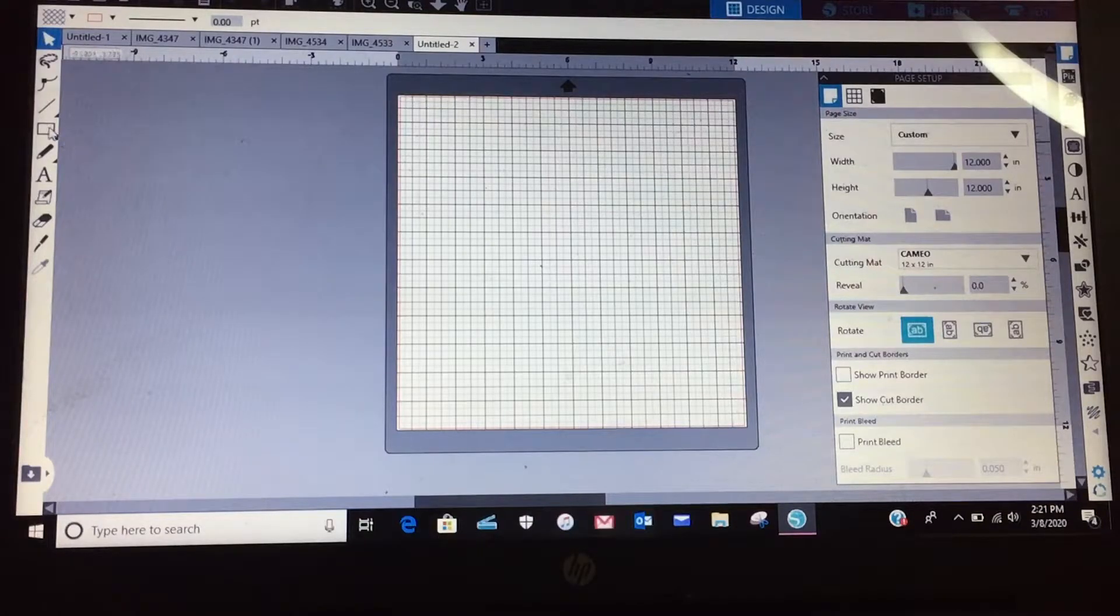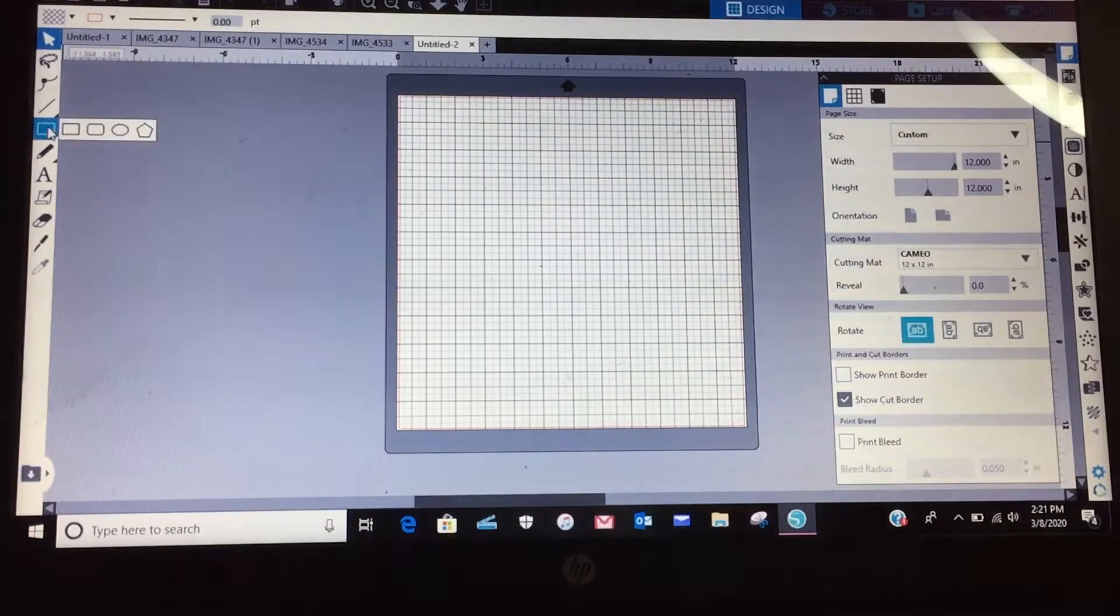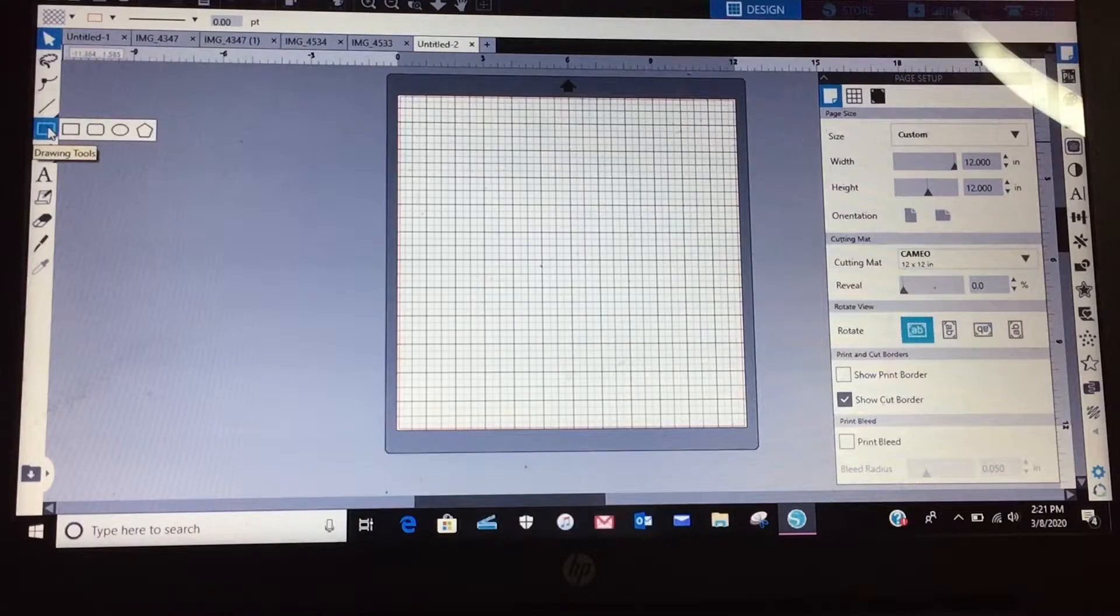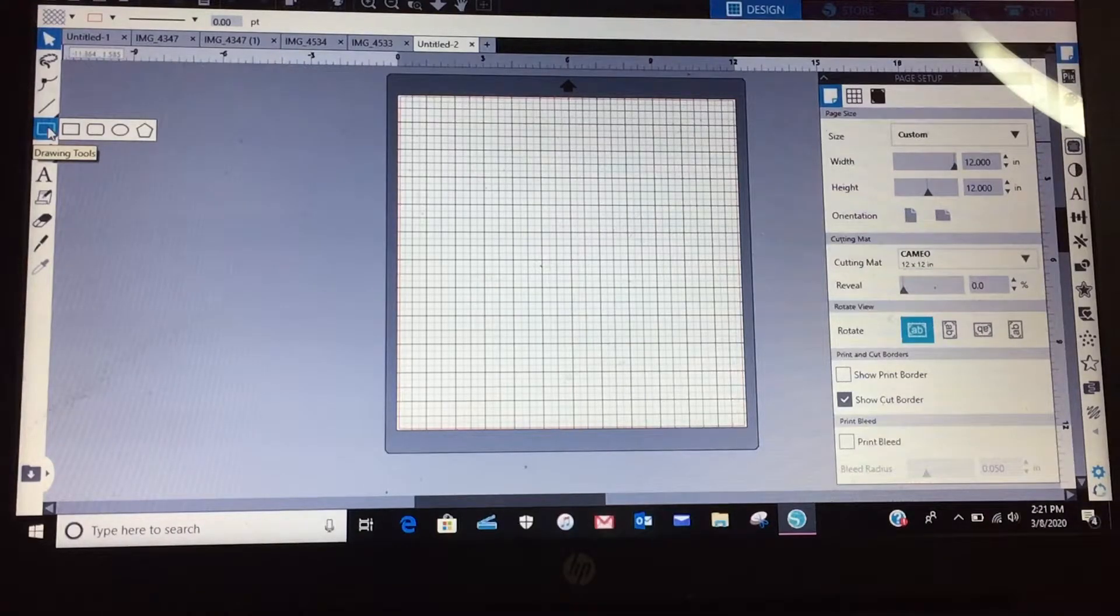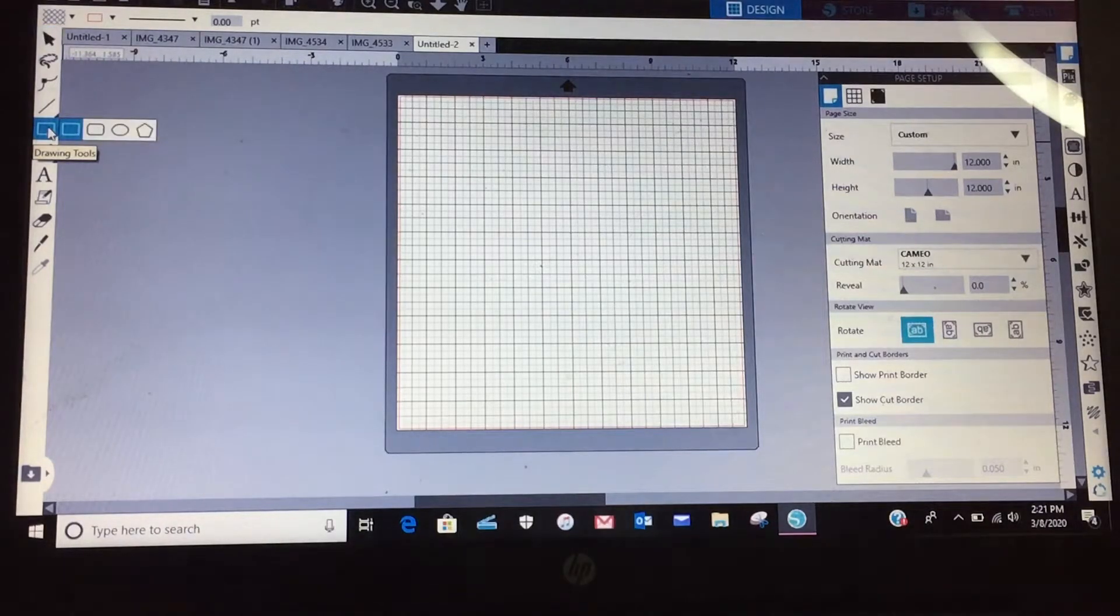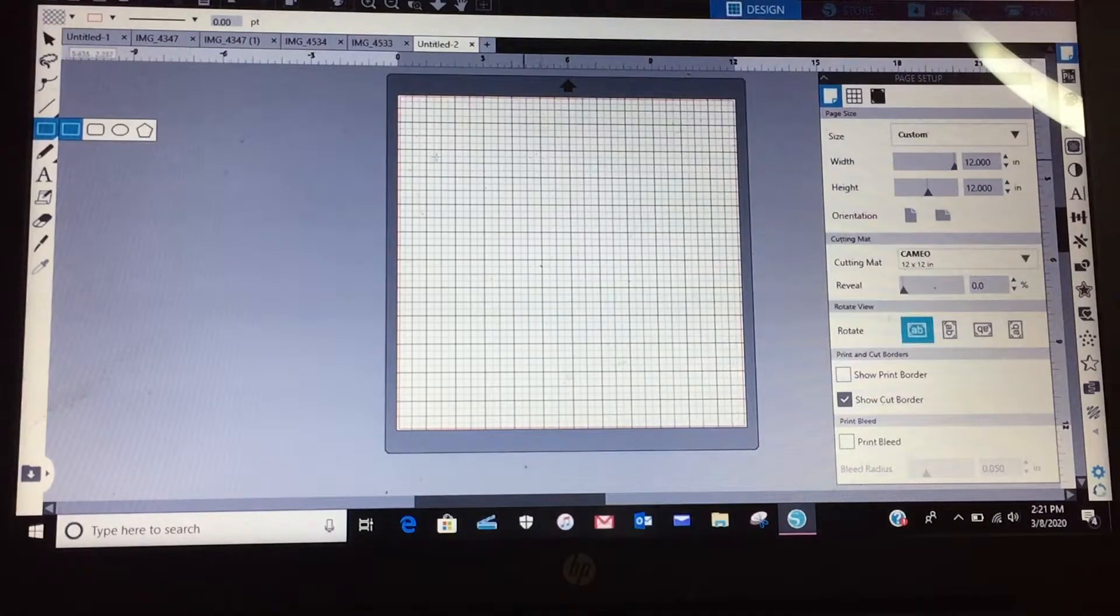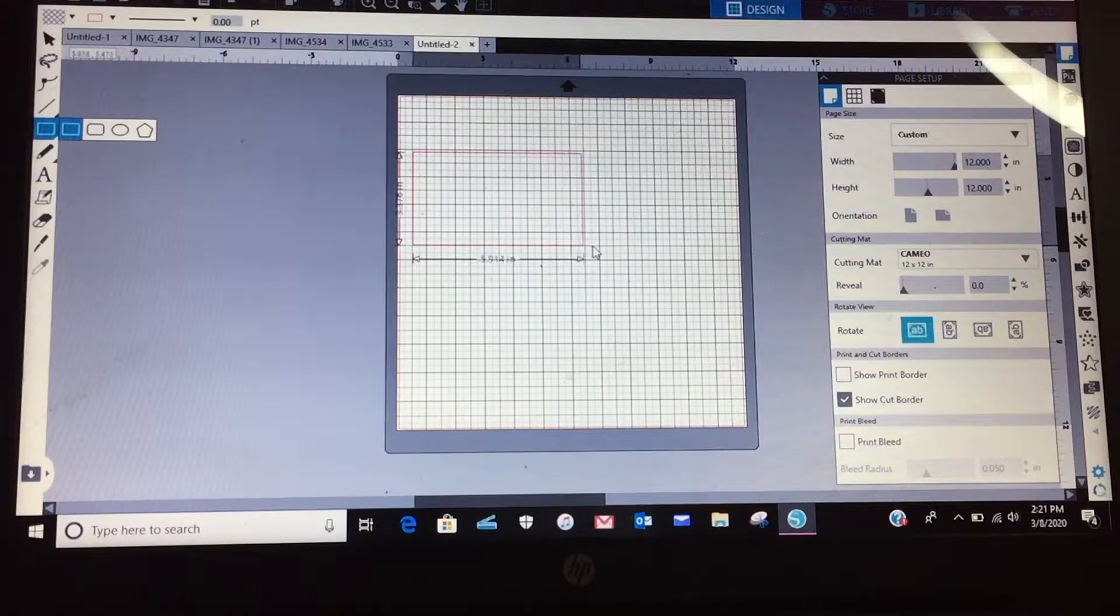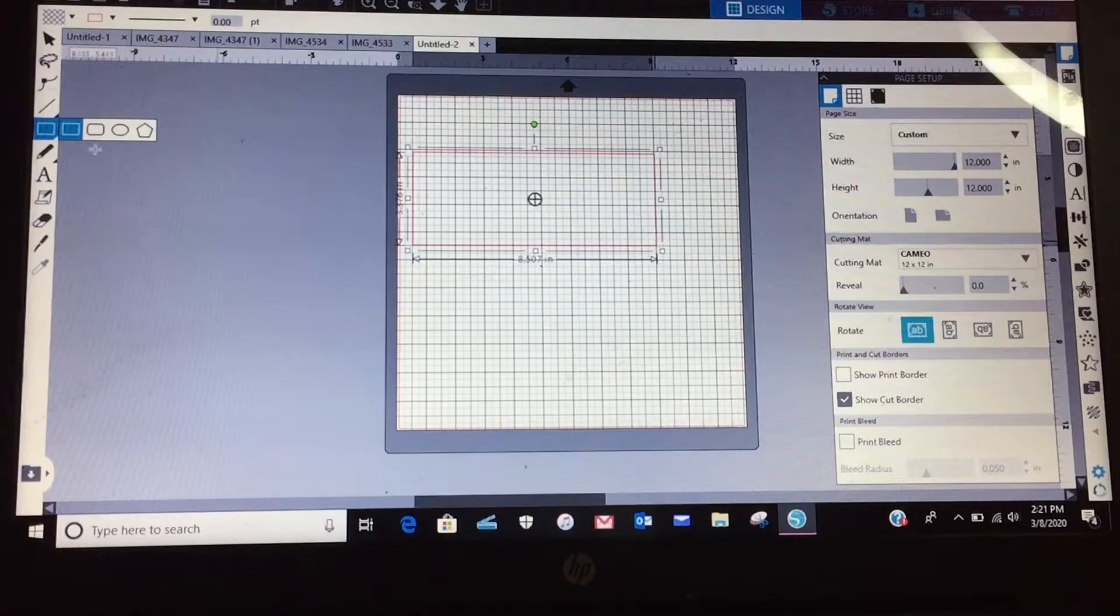And I'm going to draw a rectangle. So you just draw your rectangle, I'm not worried about the dimensions right now, so that's how big I want.